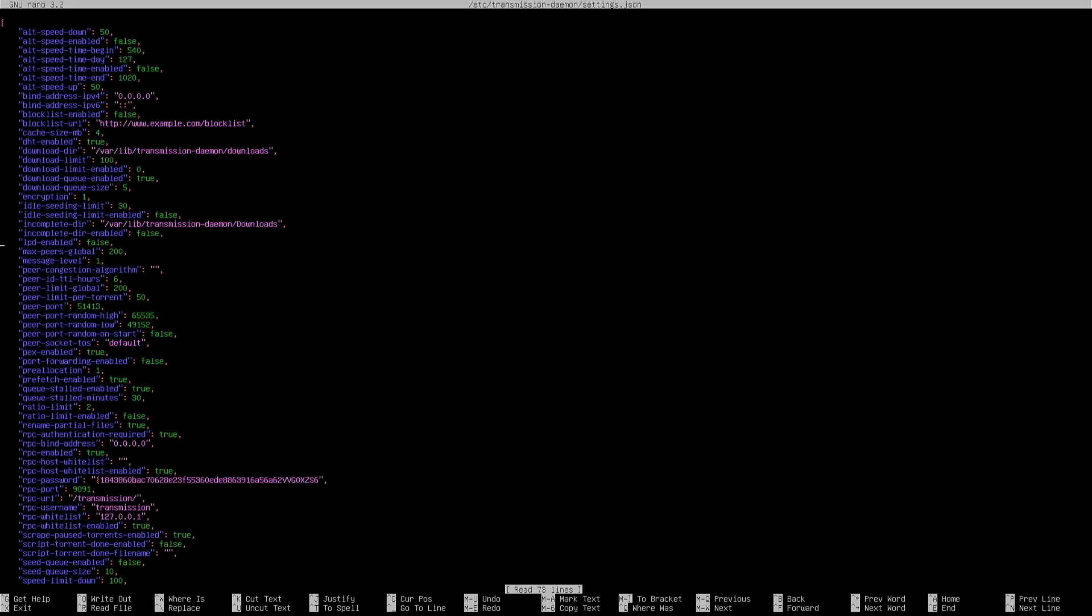As you can see, RPC password - this should be replaced with the password you want. I'm going to type the clear text password. Once you start the daemon, it should automatically convert into the respective hash.